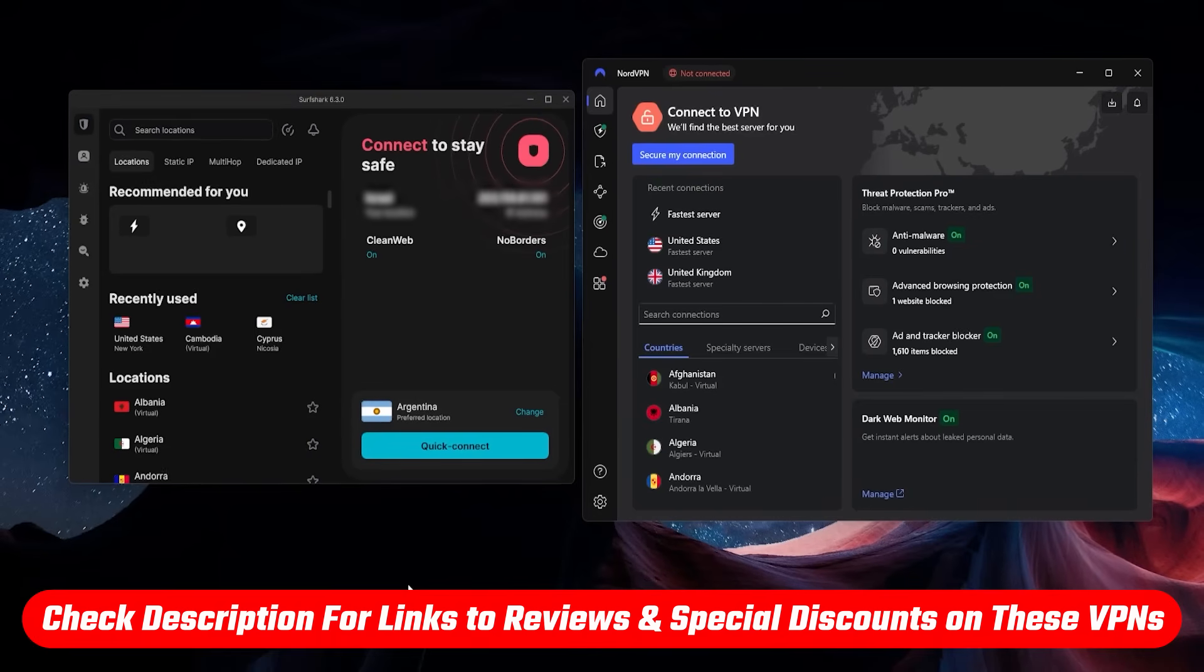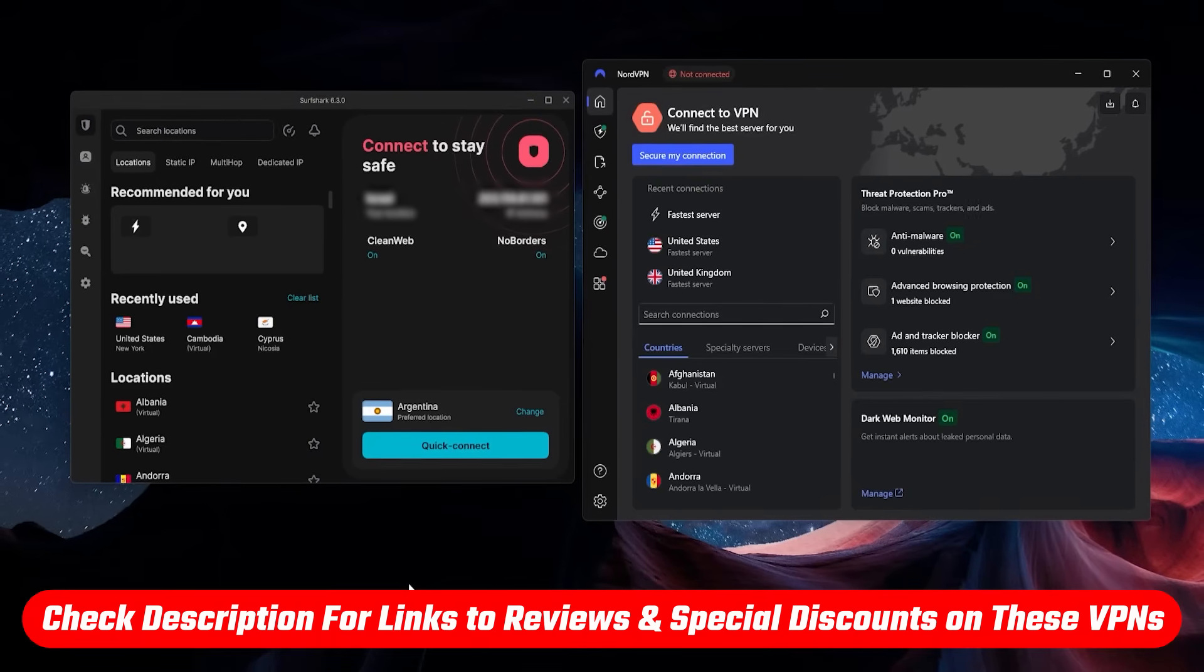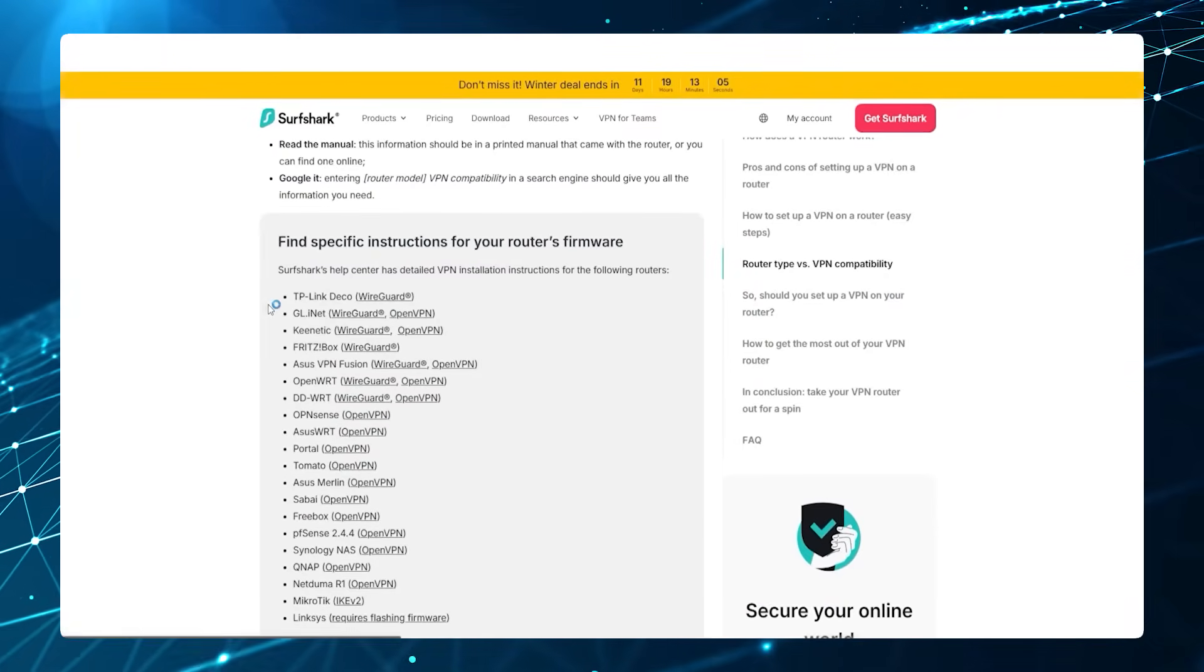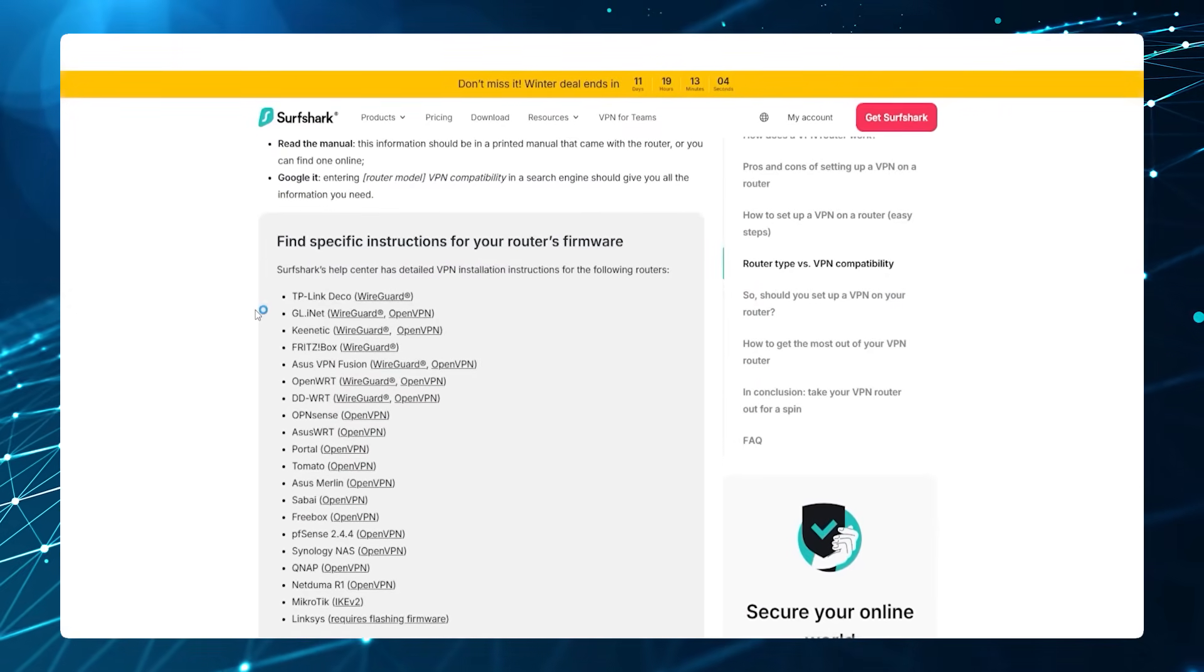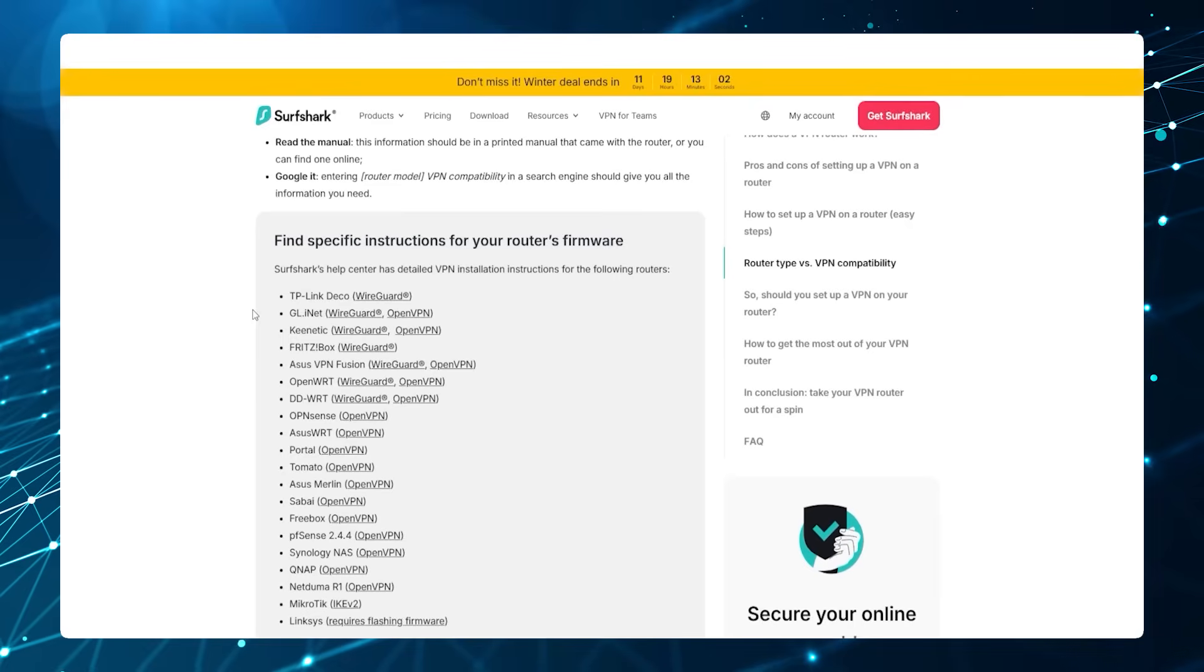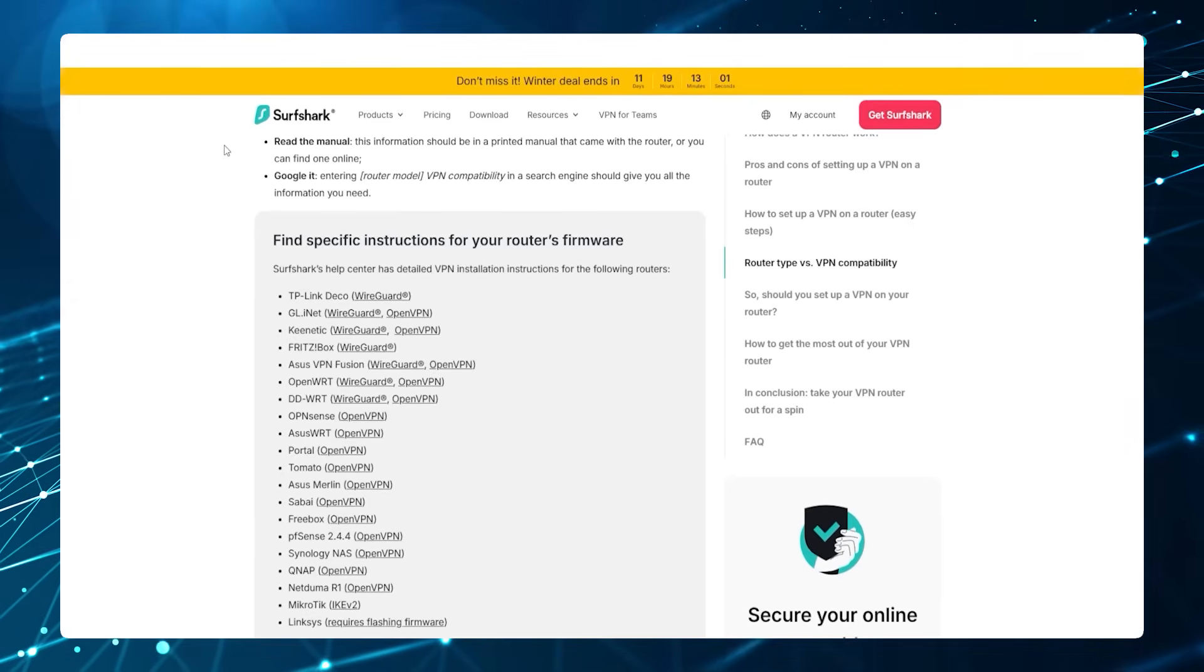I'll also talk a little bit more at the end of the video about which one might be best for you, but regardless of which one you've chosen, it's going to be pretty much the same steps. I'm going to use Surf Shark right here.